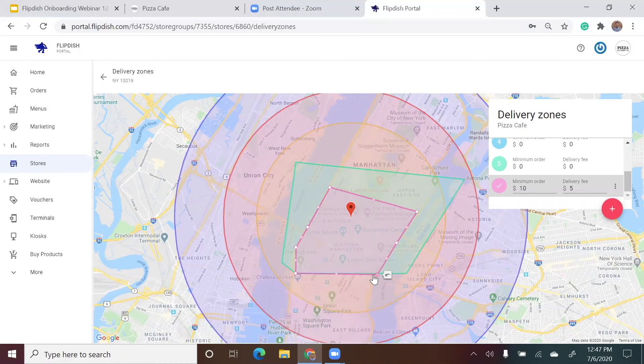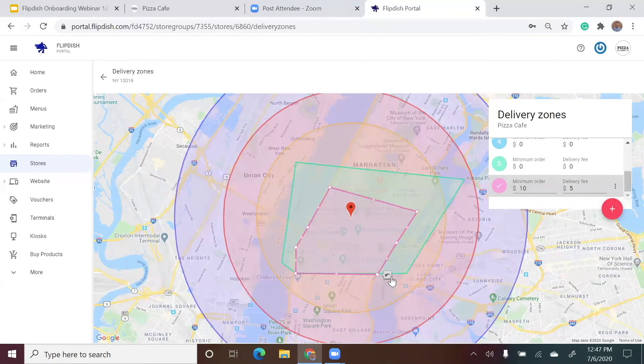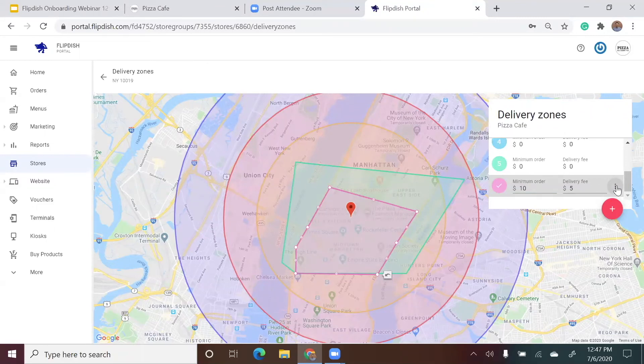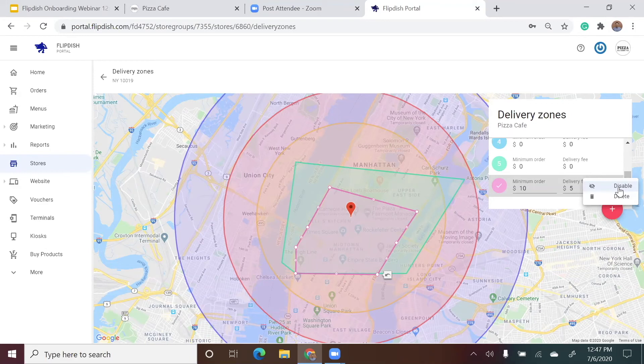There is also a gray undo arrow icon here in case you make a change you weren't happy with. I may also want to disable a zone as I maybe only deliver there on certain days of the week. All I have to do is go to the three vertical dots beside the zone to edit it.